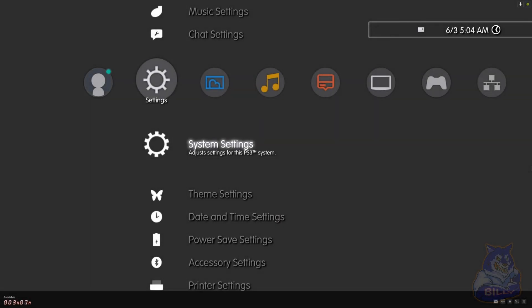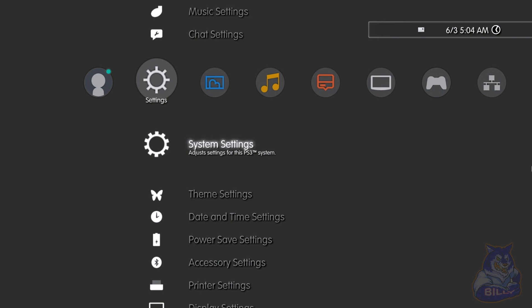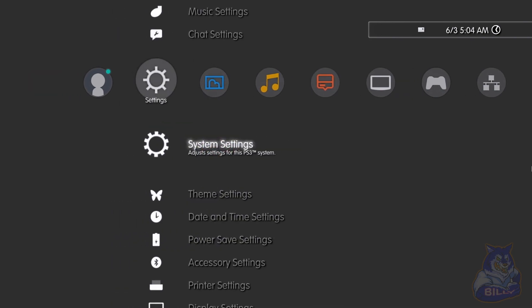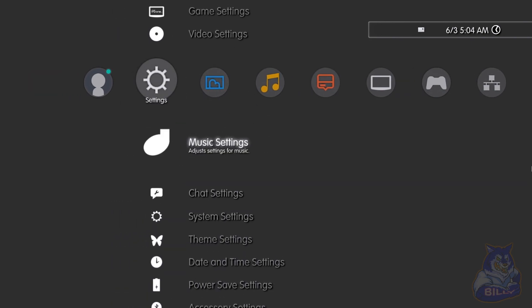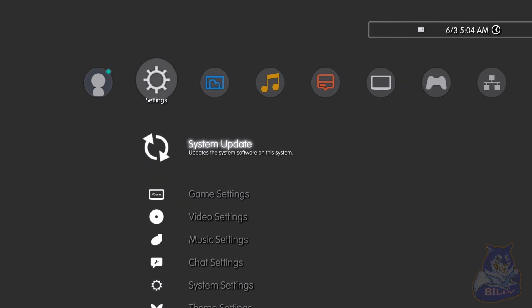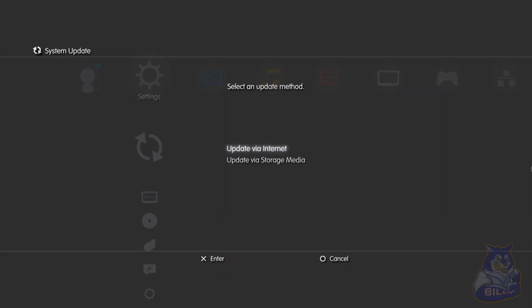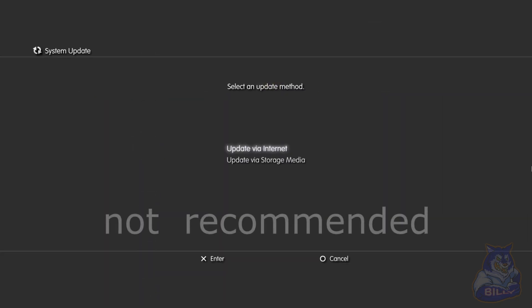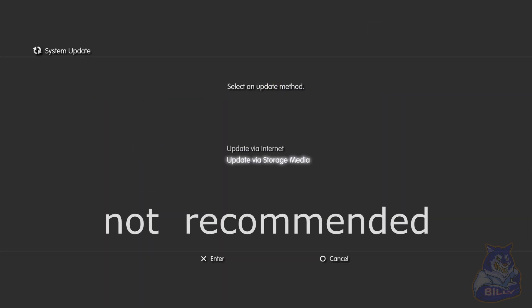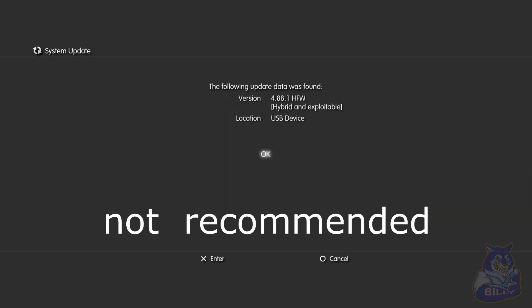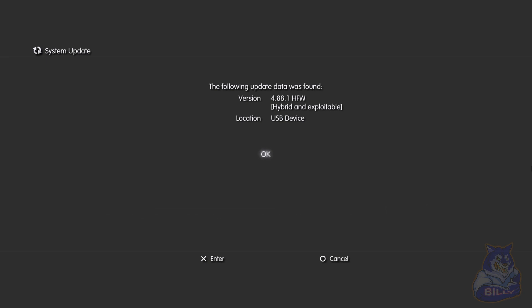We are back on the PS3. There's two ways you can install the HFW 4.88. You can use system update right here and you can go to via storage media and you will see that you found the new HFW 4.88.1.